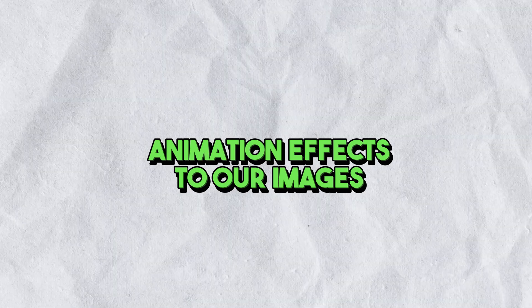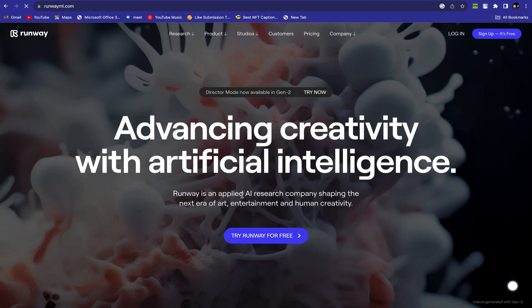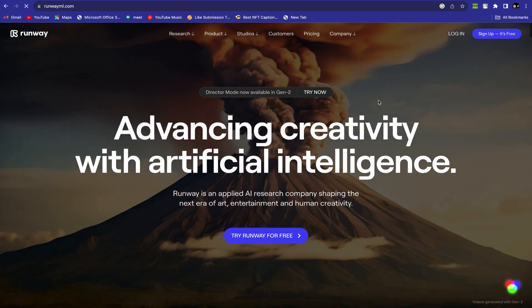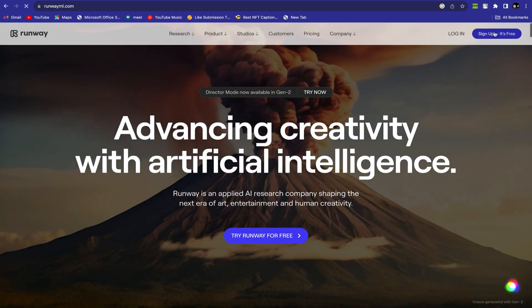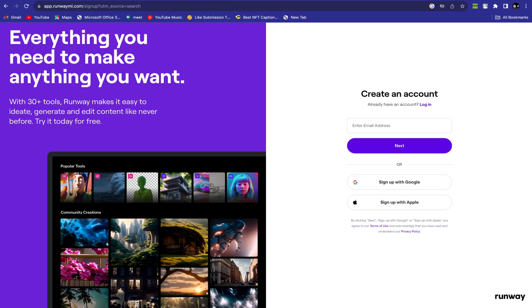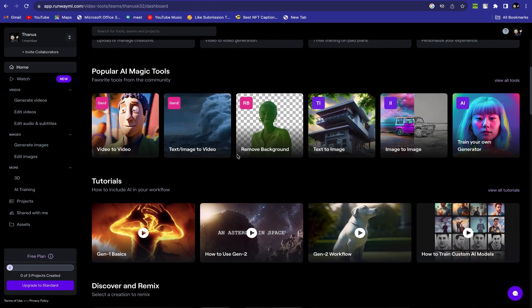After finishing image generation, now we will add animation effects to our images. Another awesome image-to-animation tool that will help us animate our images is Runway AI. If you are new to Runway AI, create an account with your Google account and choose the image-to-video option.